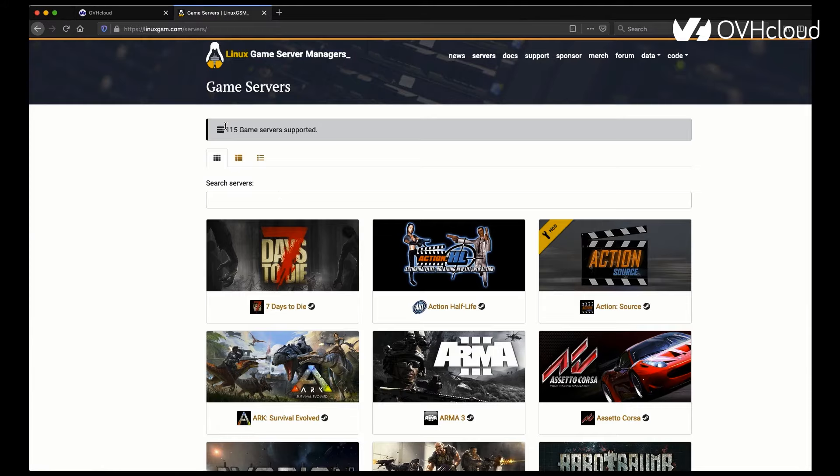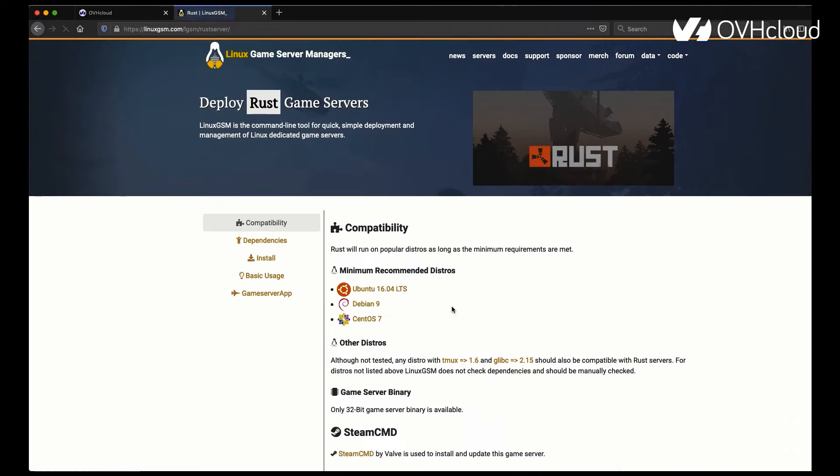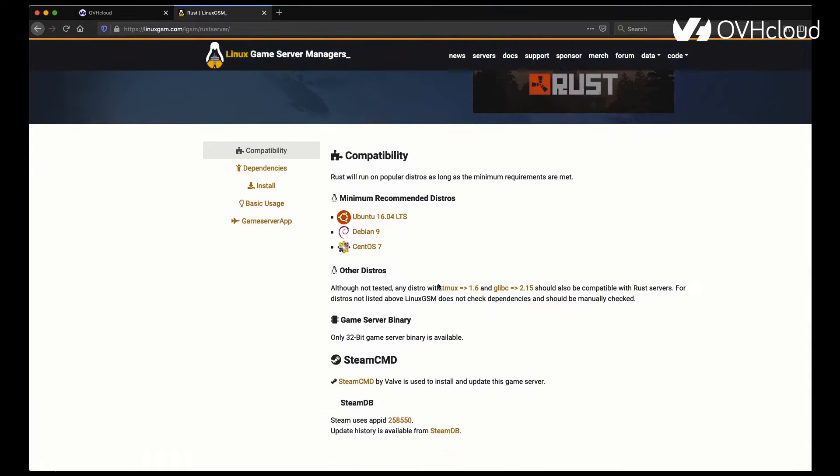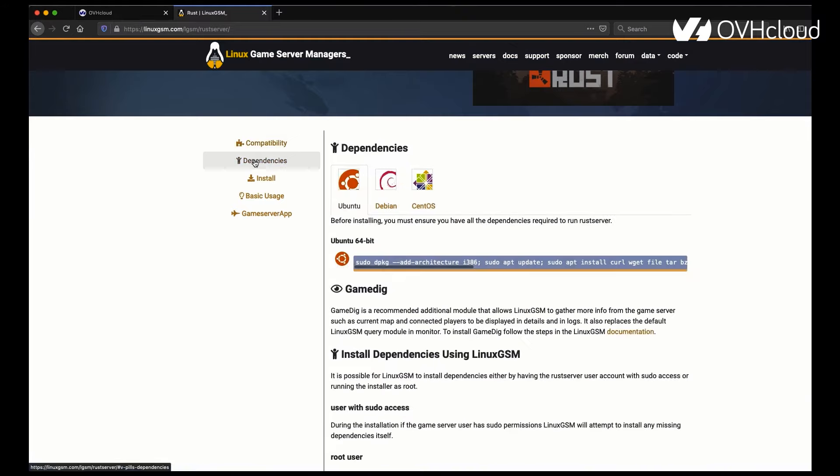Once you're in the server section of their website, you'll see they support a ton of games. In this case, we're going to go to Rust and follow all of their instructions. Here you'll see the minimum recommended distros, information on the Steam CMD game library and other distros if you want to install that way.